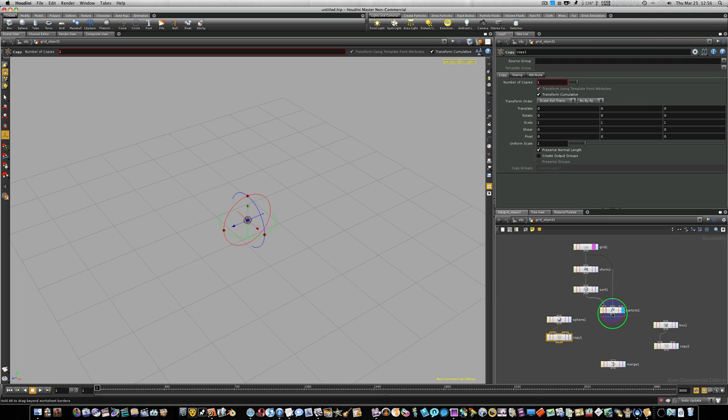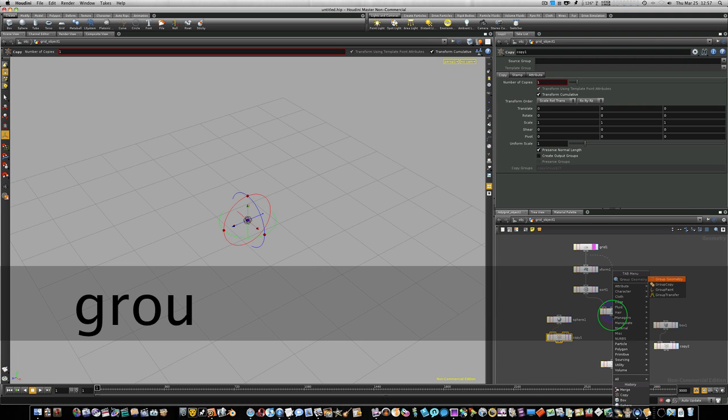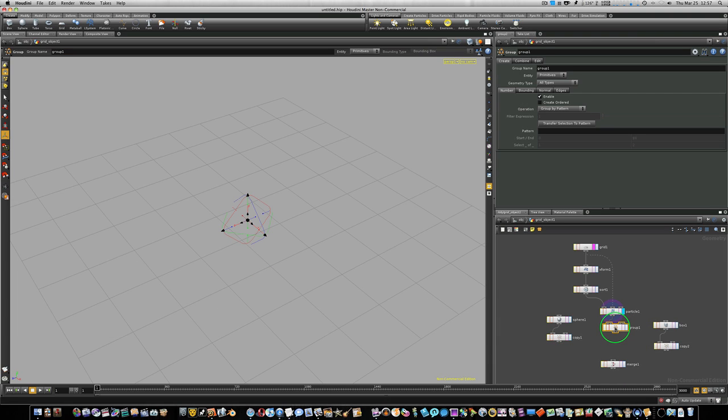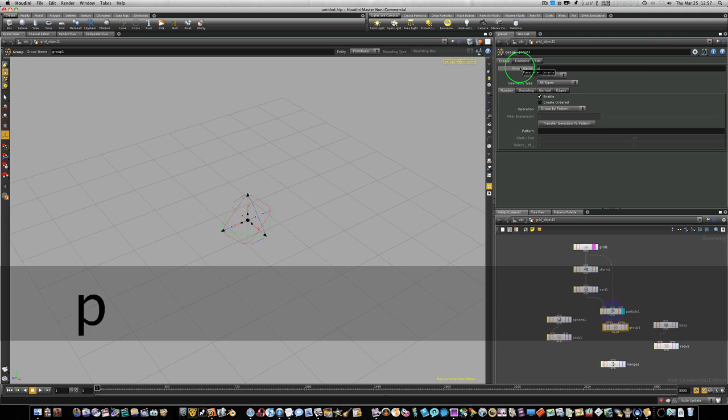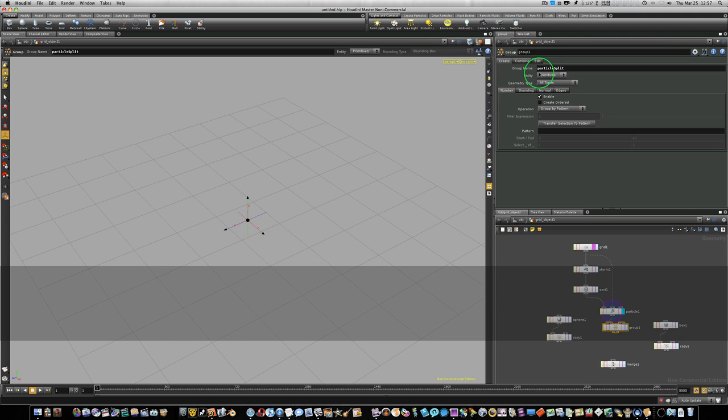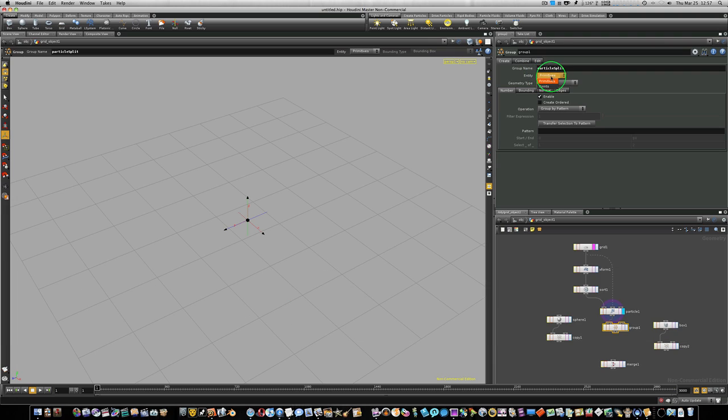First, let's select our particle node, right-click on the output, and type group. And we're going to lay down a group geometry node right here. This is the very important node that we're going to be using to do all of our magic with. So let's go ahead and name our group to particle split, P-A-R-T-I-C-L-E, capital S-P-L-I-T. Particle split. We're going to use points under entity.